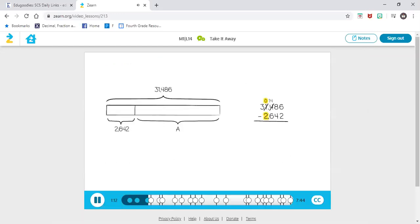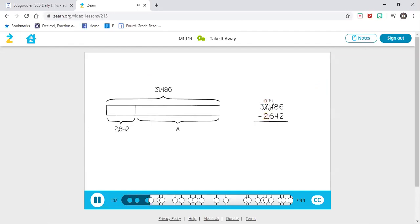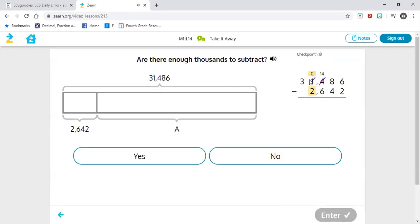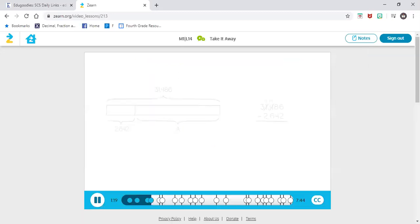Now look at the thousands place. Are there enough thousands in the top number to subtract the thousands in the bottom number? As you can see, we have a line through one, so one is not the number we're going to use — the number above it is the one we're going to use, and I have zero. If I have zero, do I have enough to take out two? No. So that tells me I'm going to have to borrow. Zero thousands is less than two thousands, so we don't have enough thousands to subtract. So we can unbundle a ten thousand. Look how we have two ten thousands and ten thousands now. Now we are ready to subtract in the thousands place.